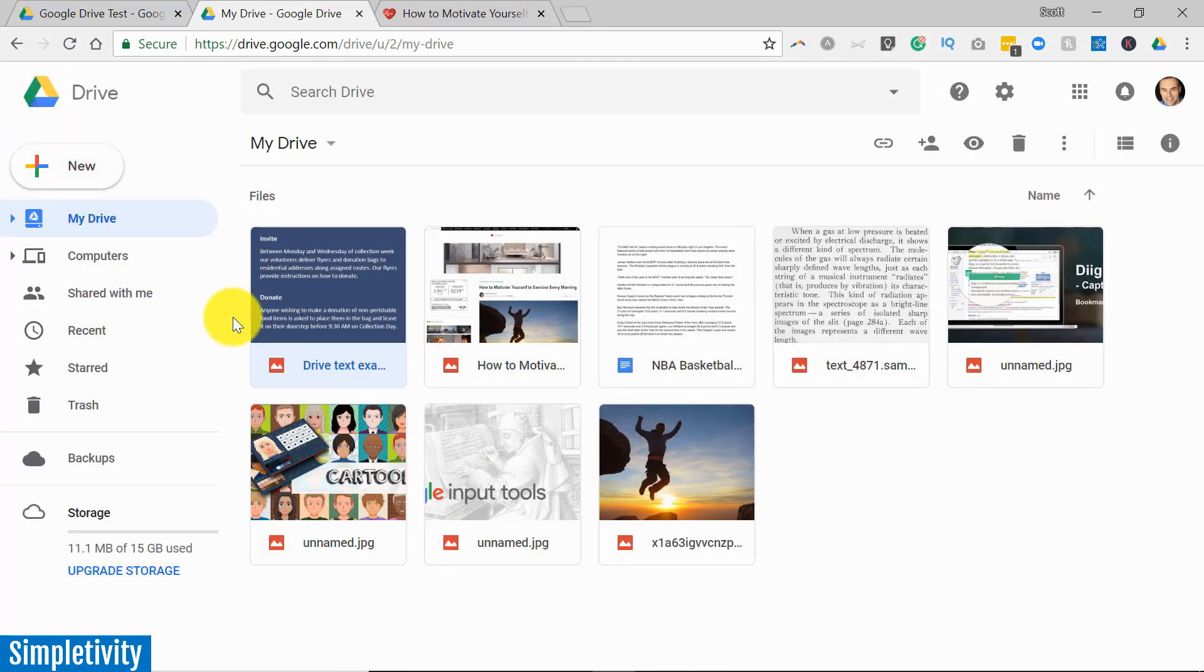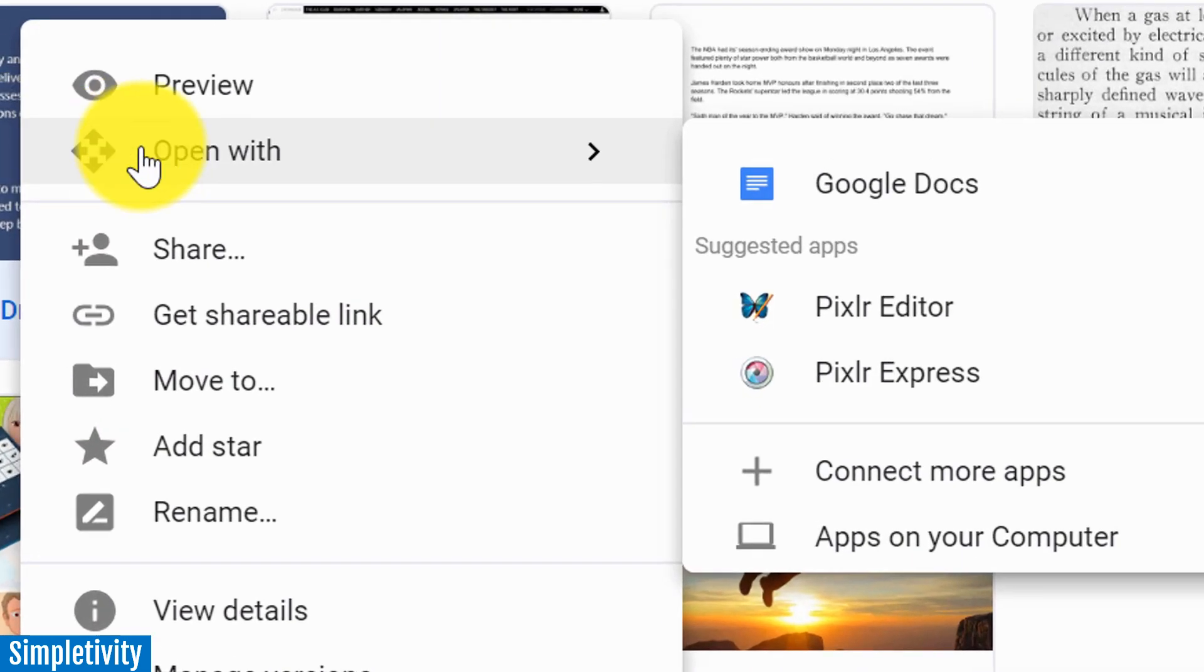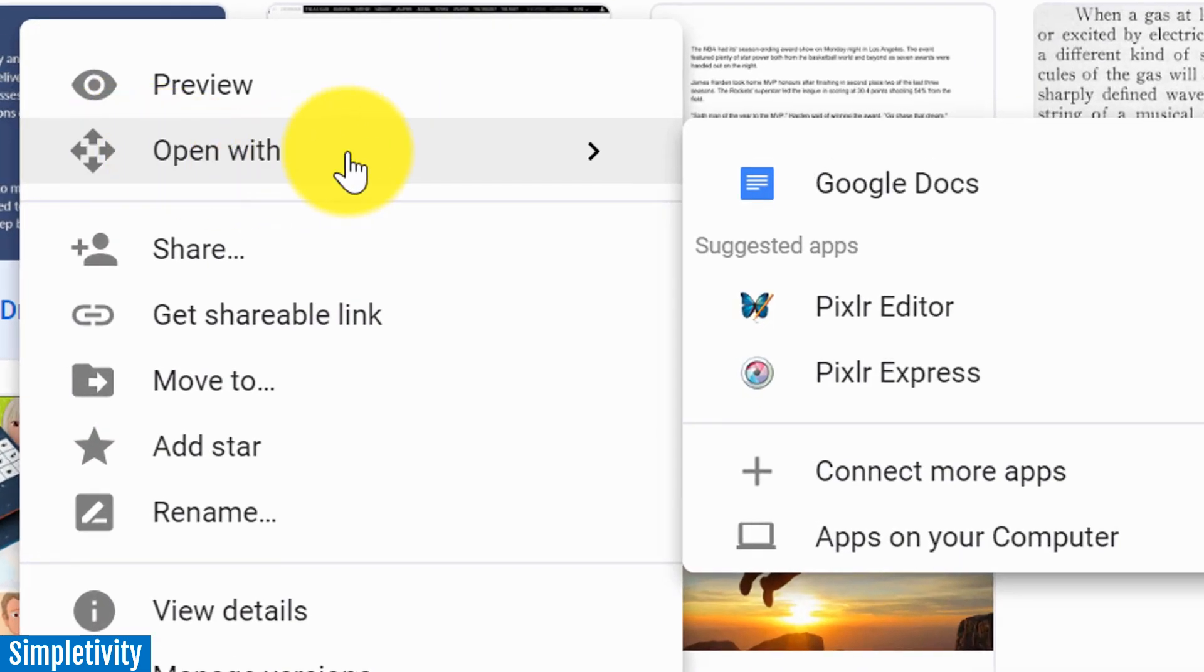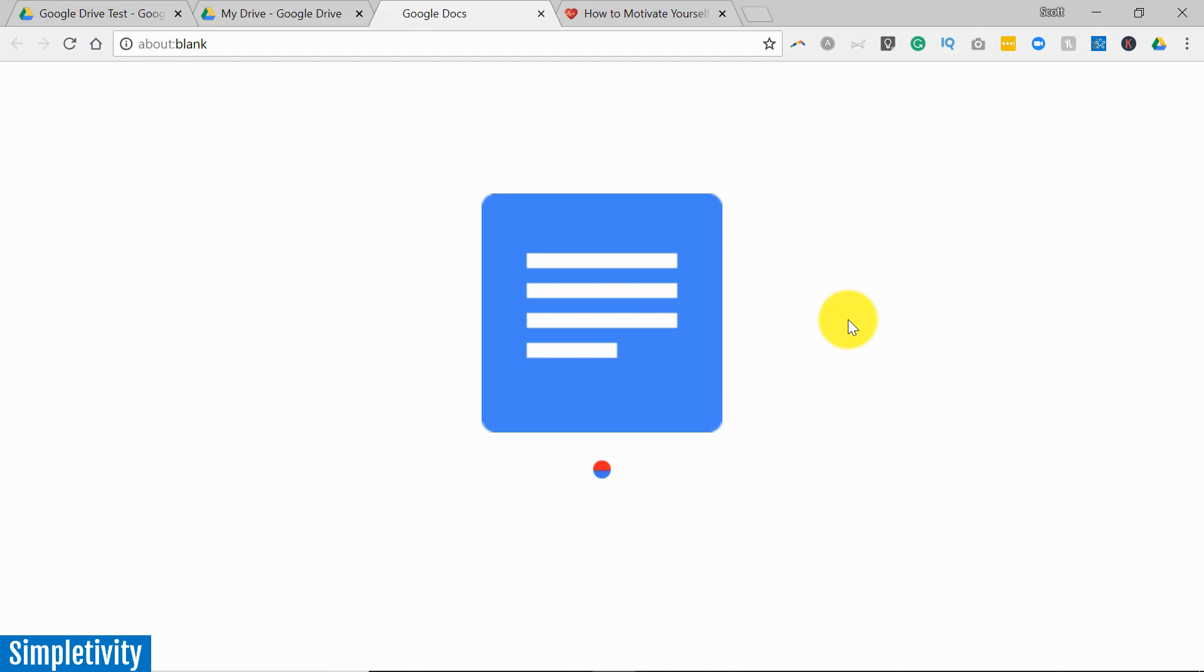But you can do something very easy in order for you to work with this text. Simply right-click on the image and say open with Google Docs.